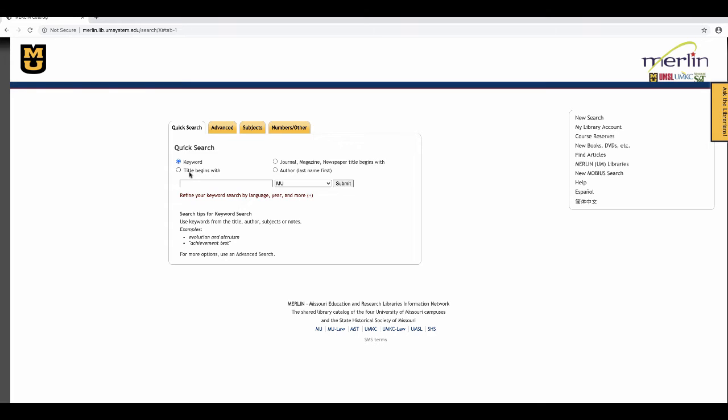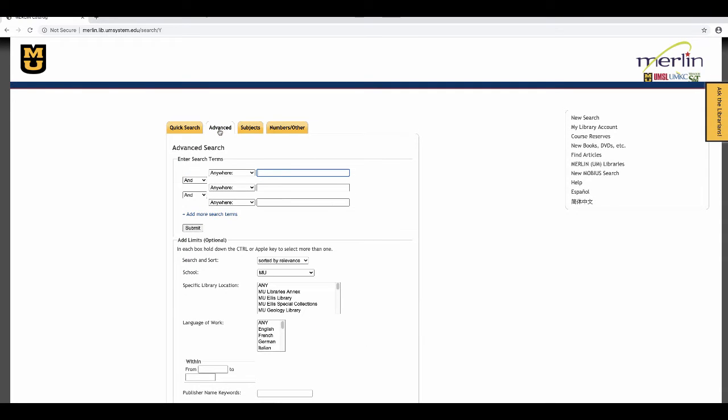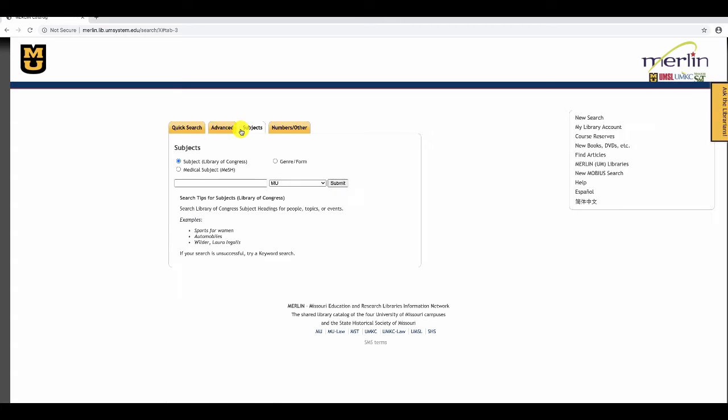The next page is the advanced search. This allows you to do keyword searches in specific fields and to tie them together with Boolean operators. It also allows you to add limits.